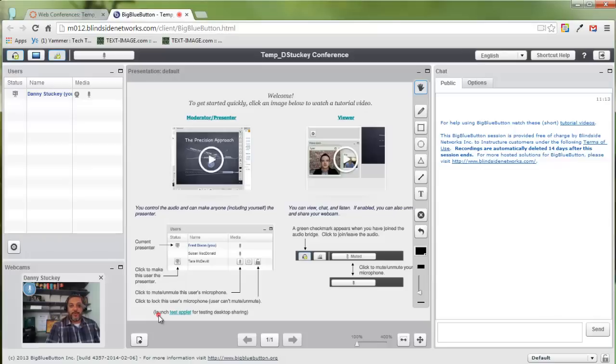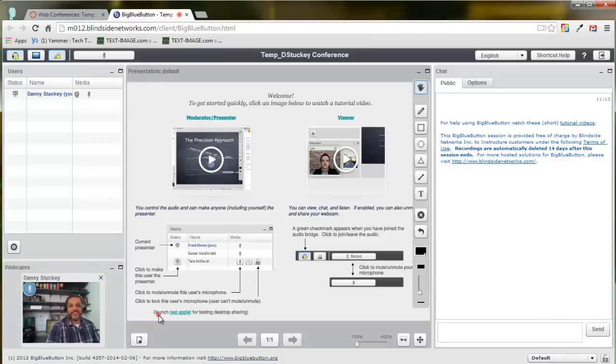So thank you for checking out this tutorial. This should get you started in using the web conference tool.